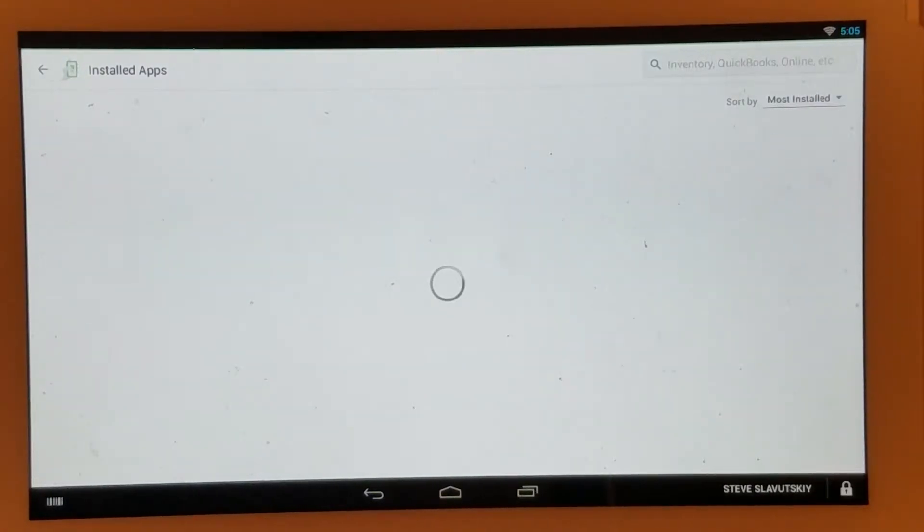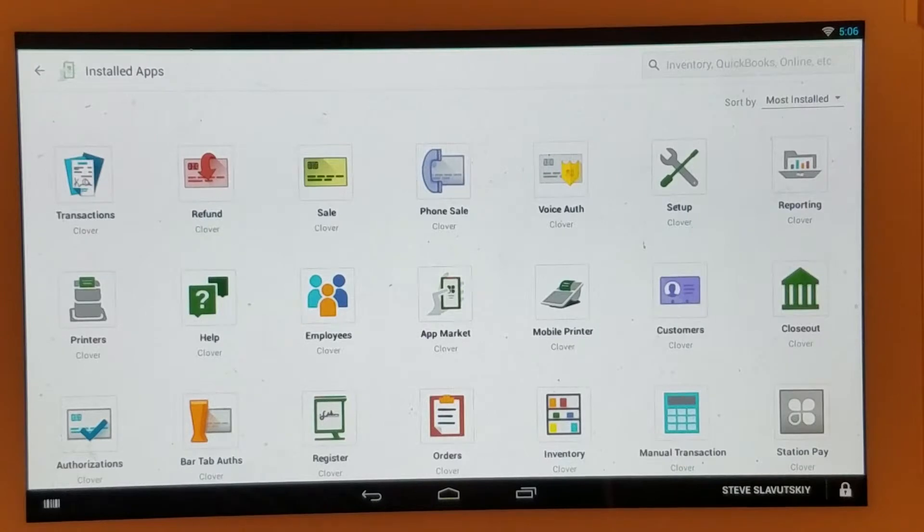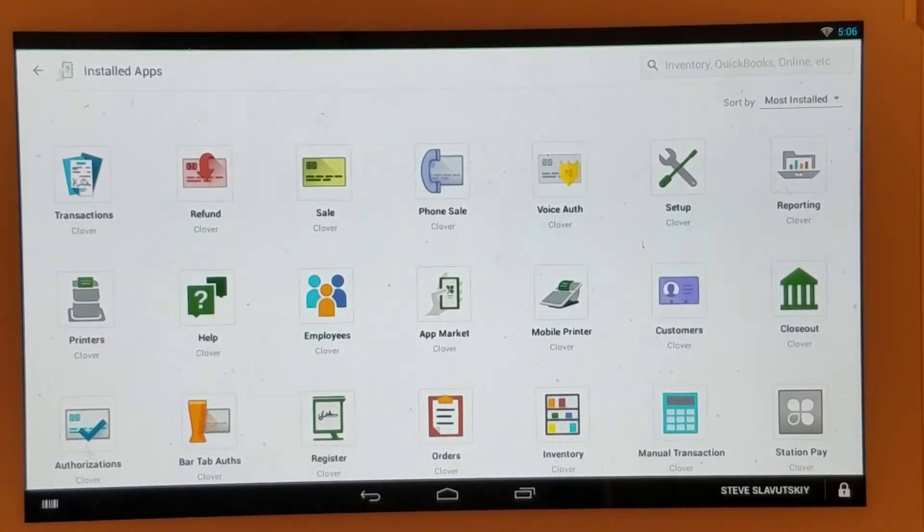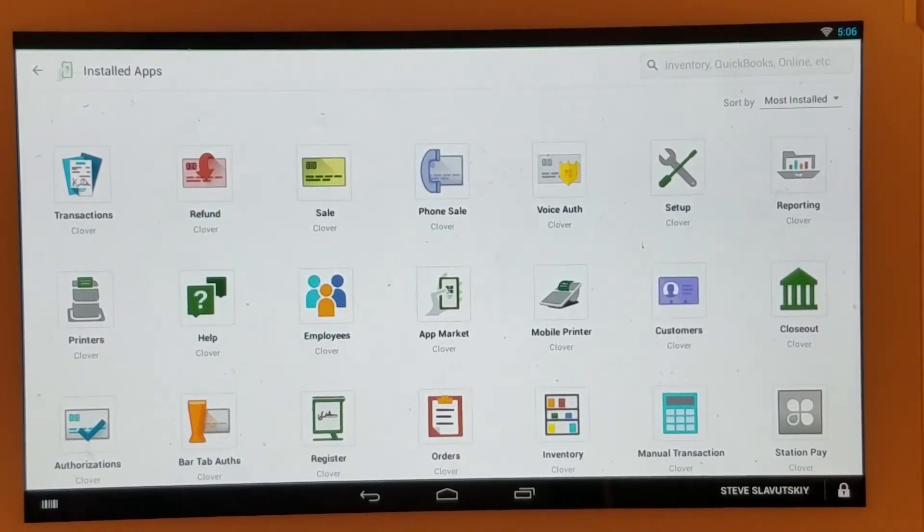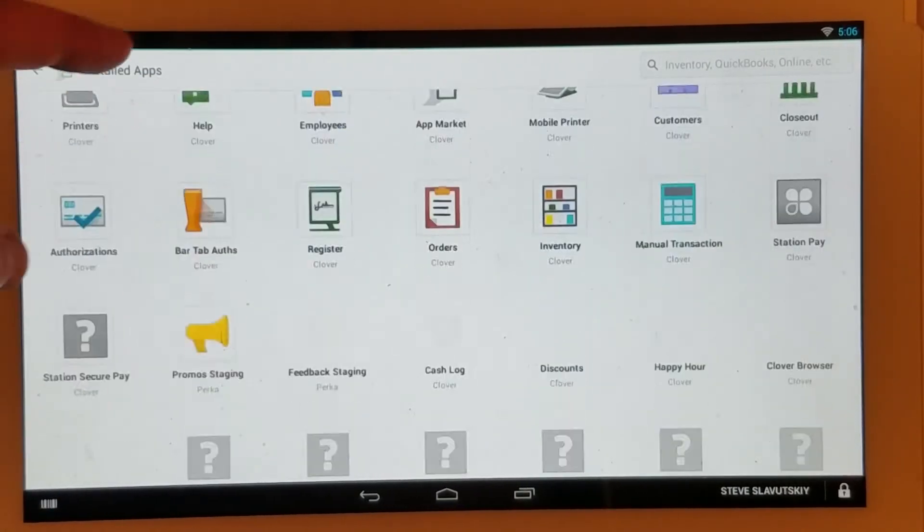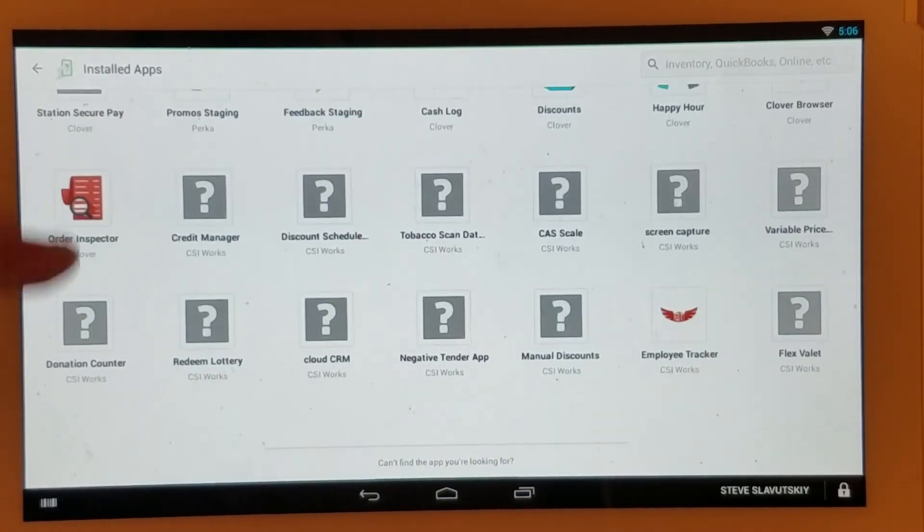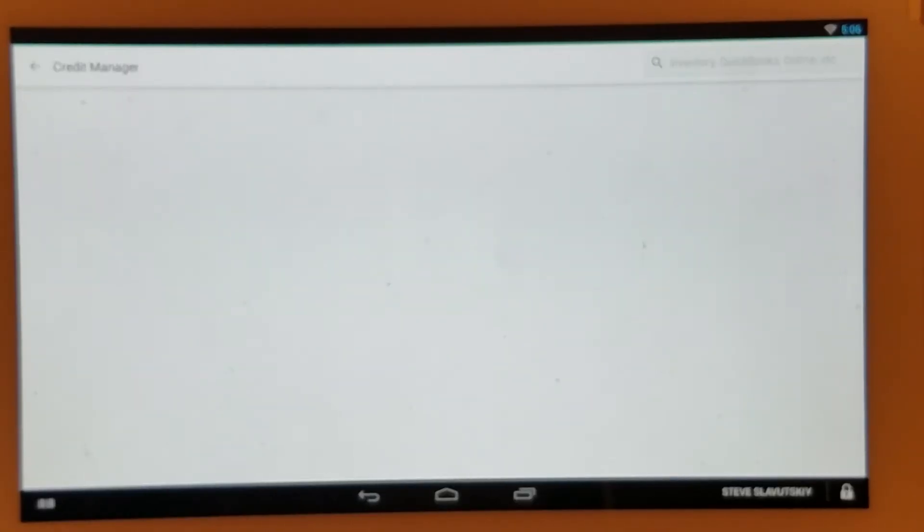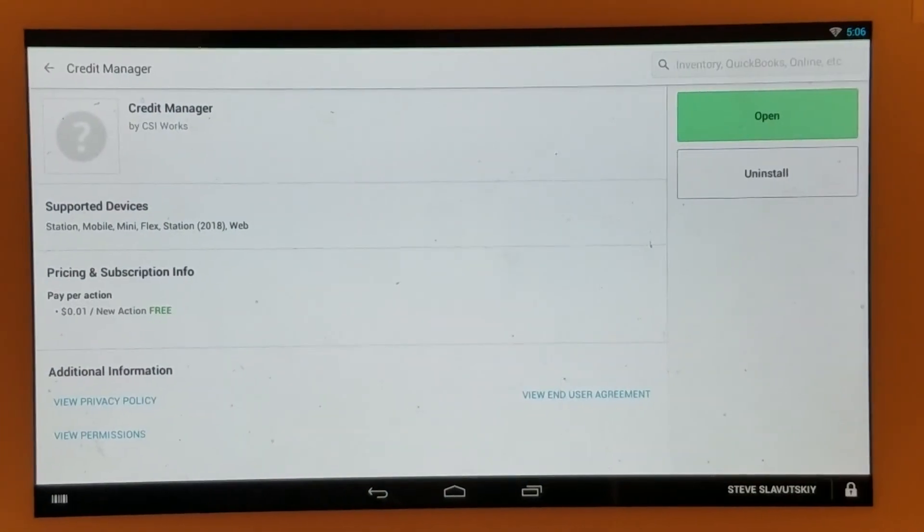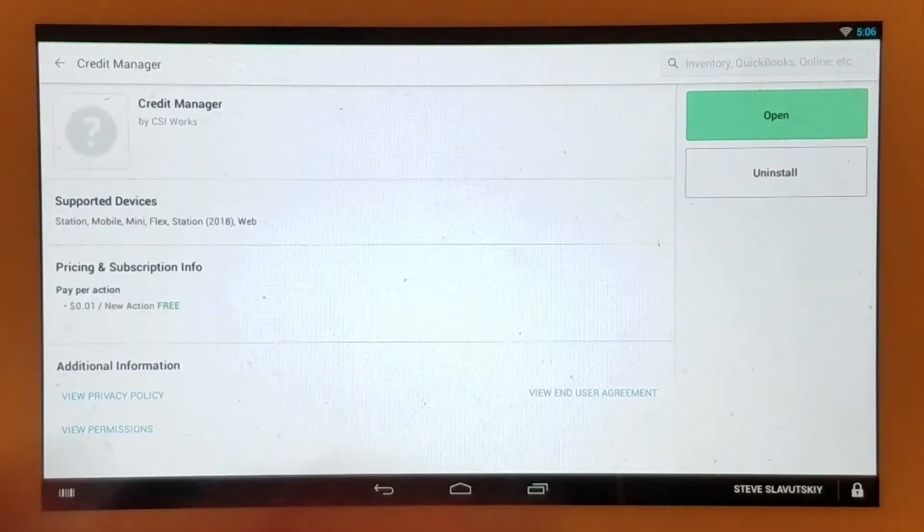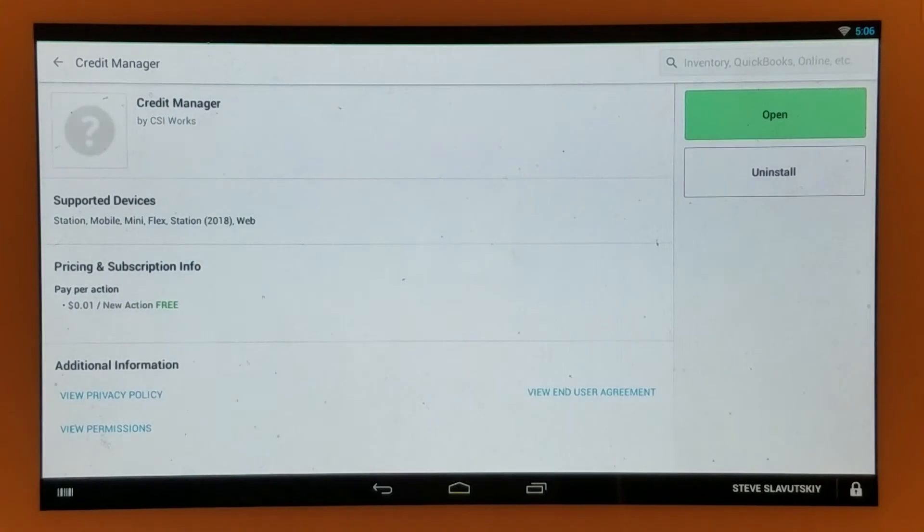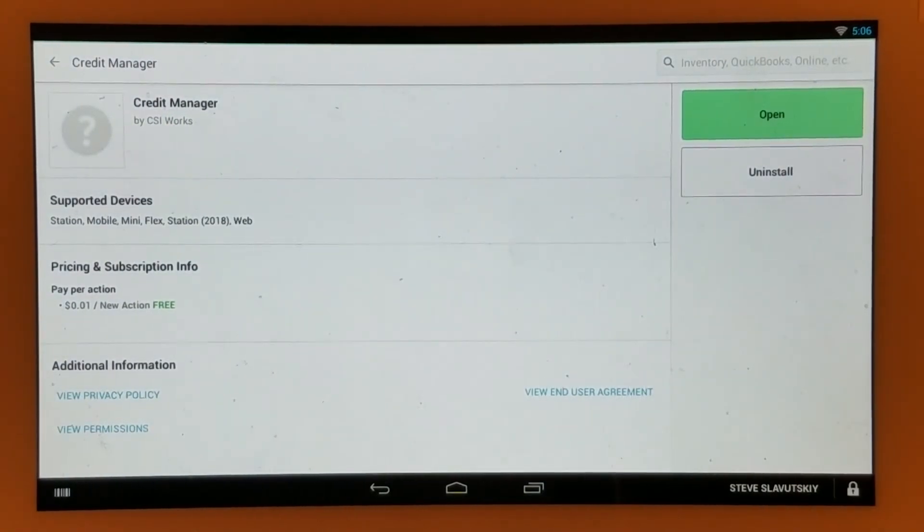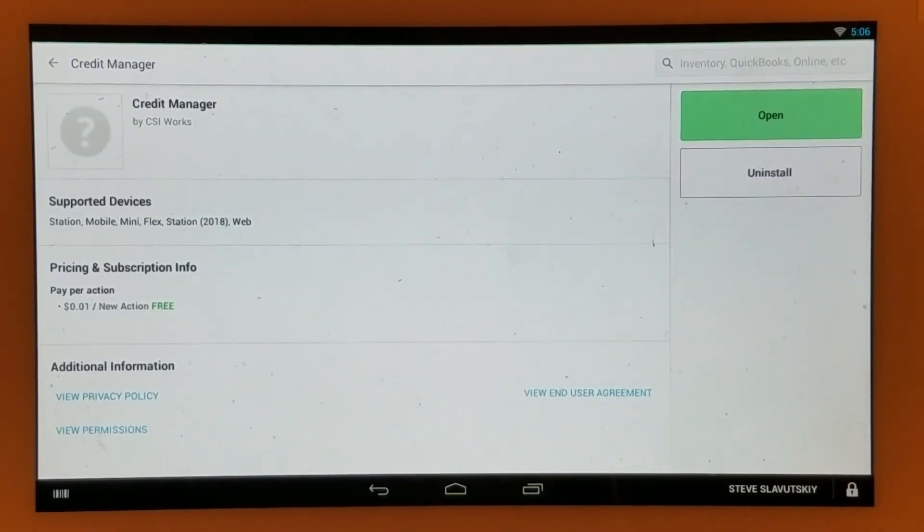And then any app you wish to uninstall, you simply open that app like so, and there's the uninstall button. Removing the app from your device stops the subscription and stops the billing.